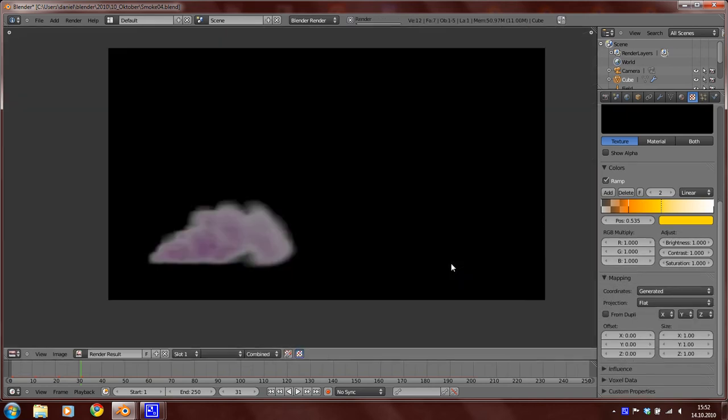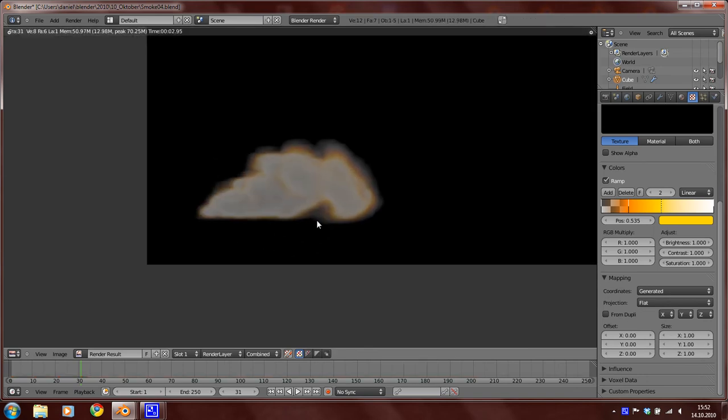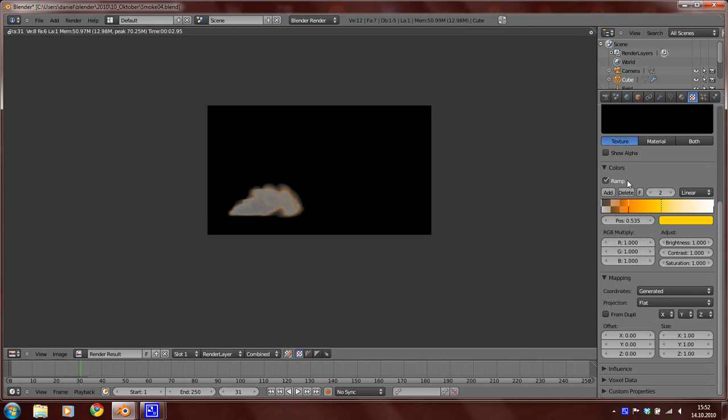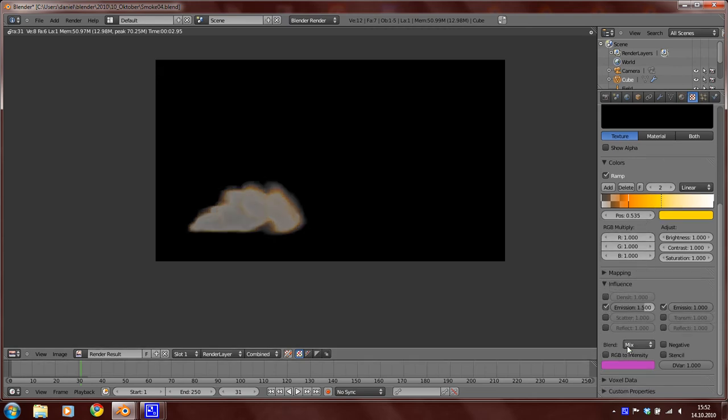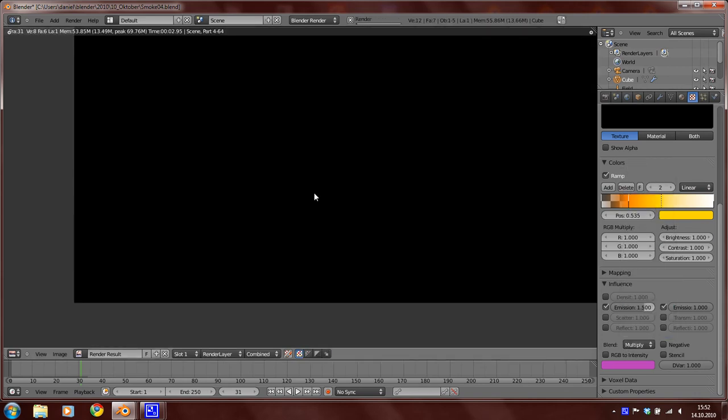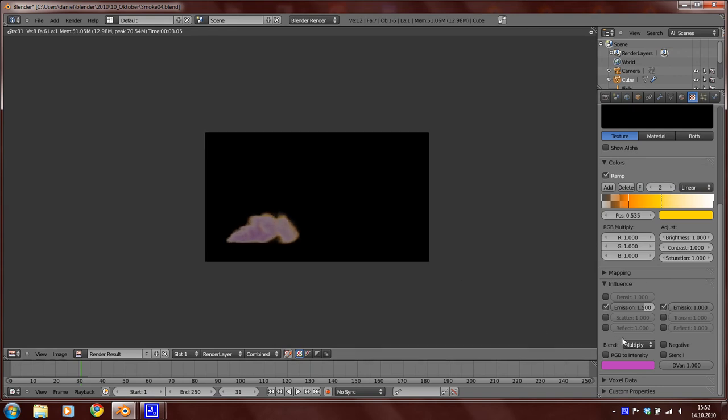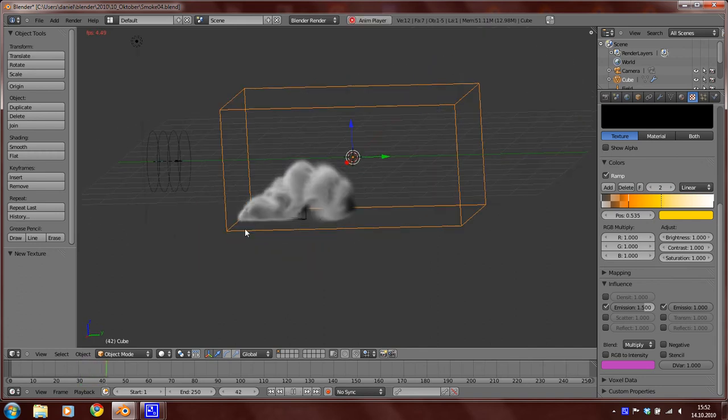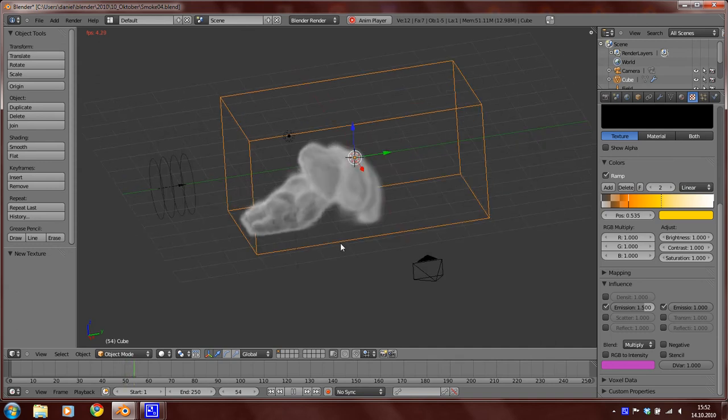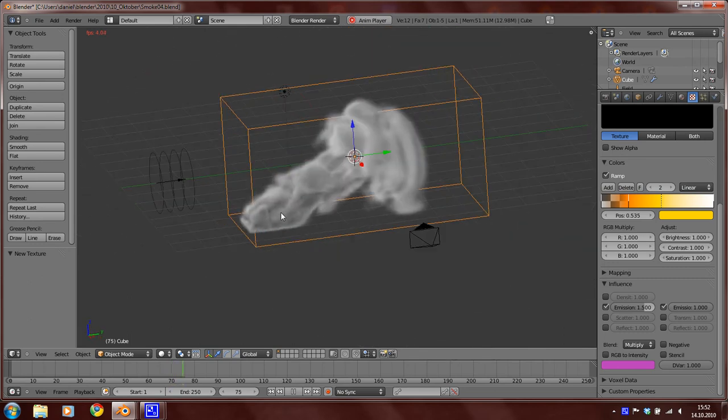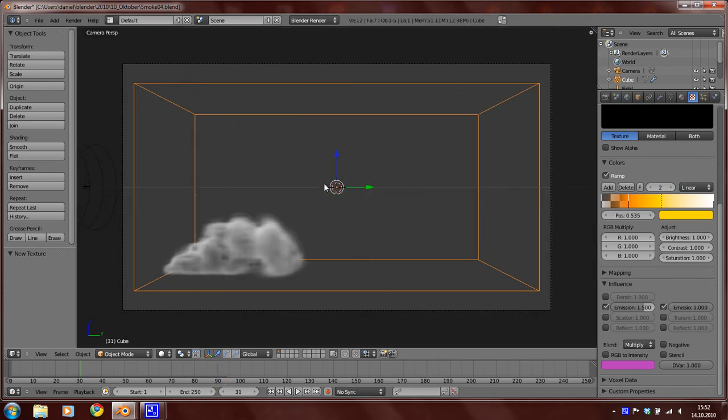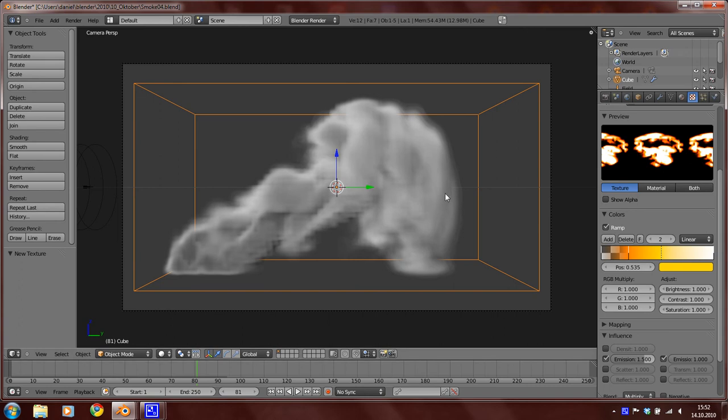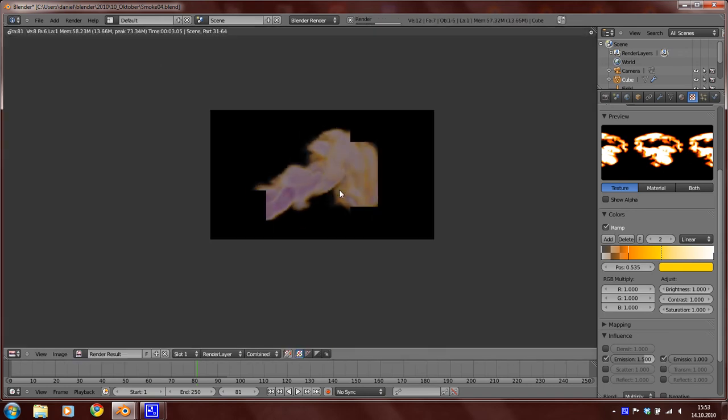Now press again F12. So you can see now there is some fire now in this scene. But I forgot to set the type to multiply. And now press again Alt A and wait until we have... I think this is enough.